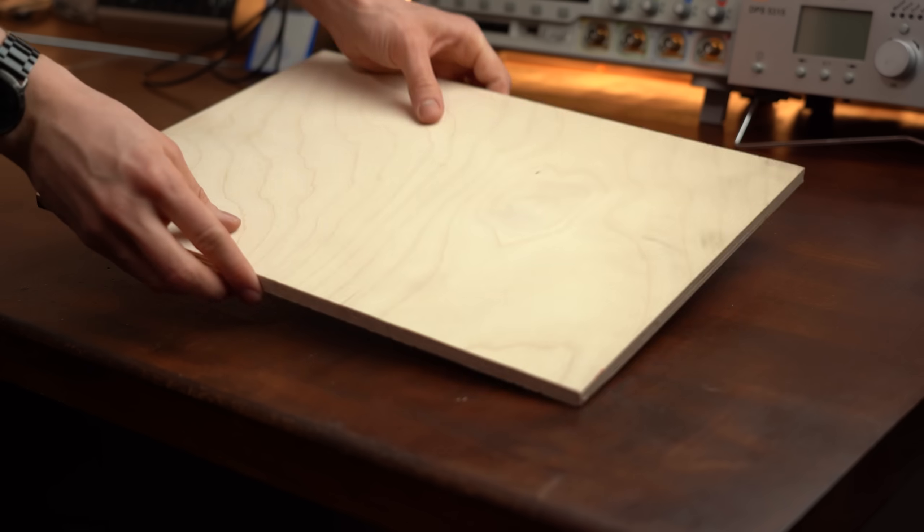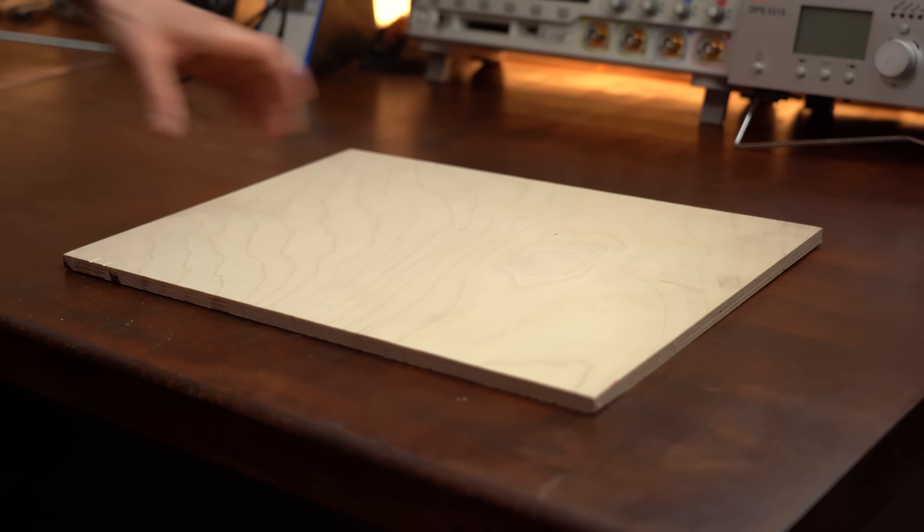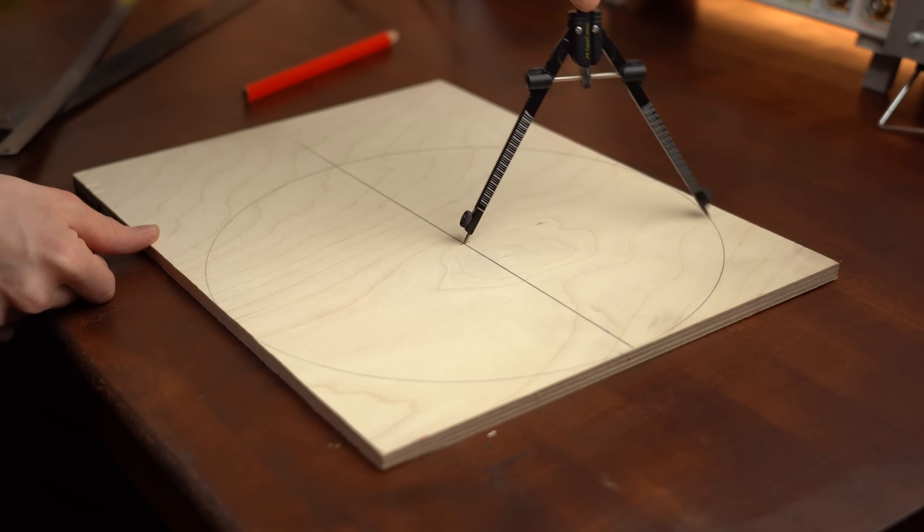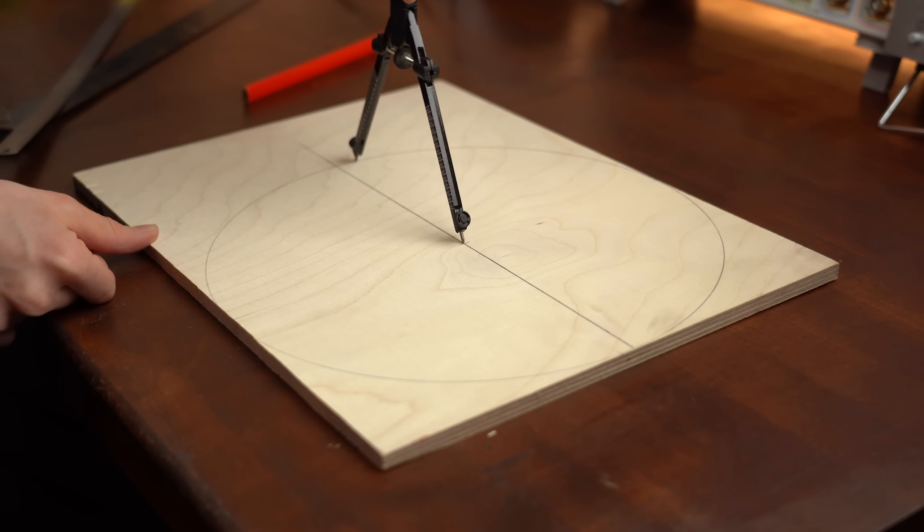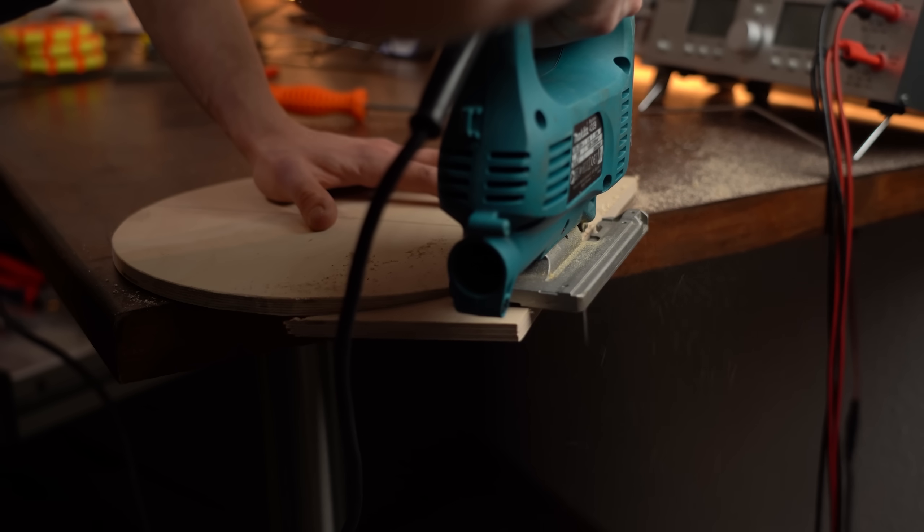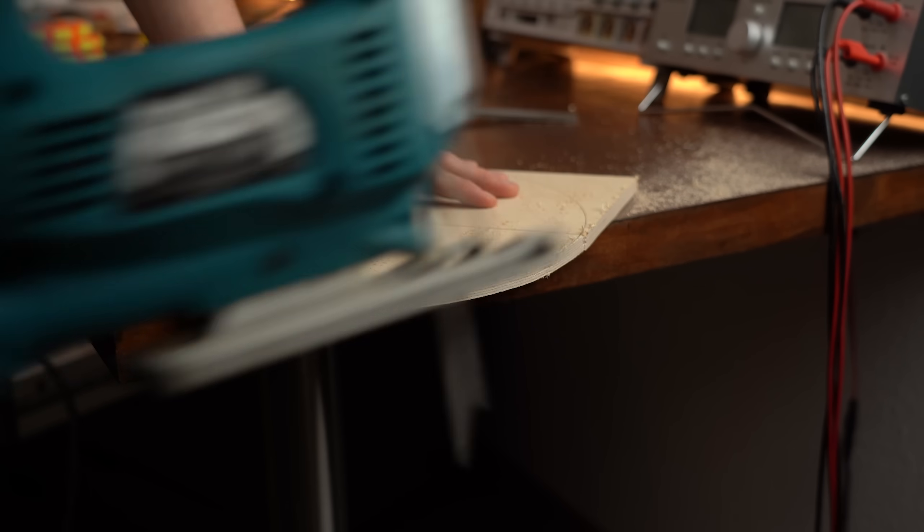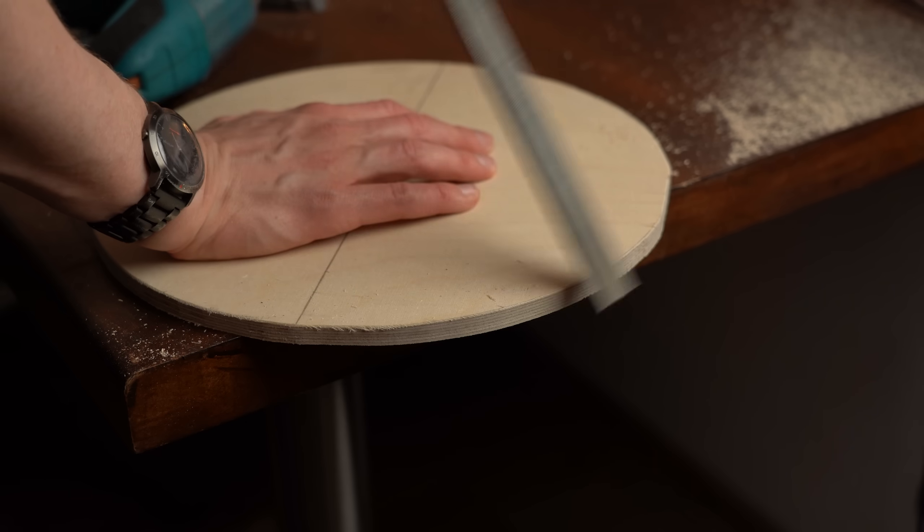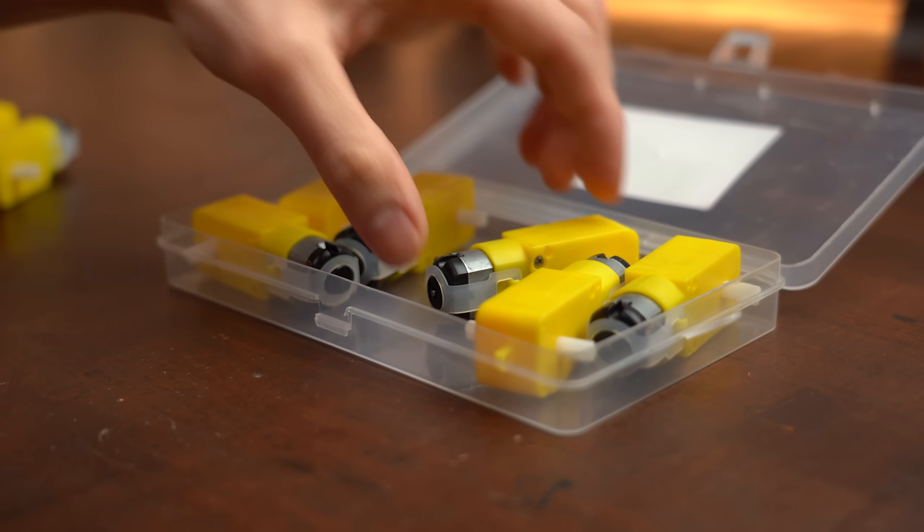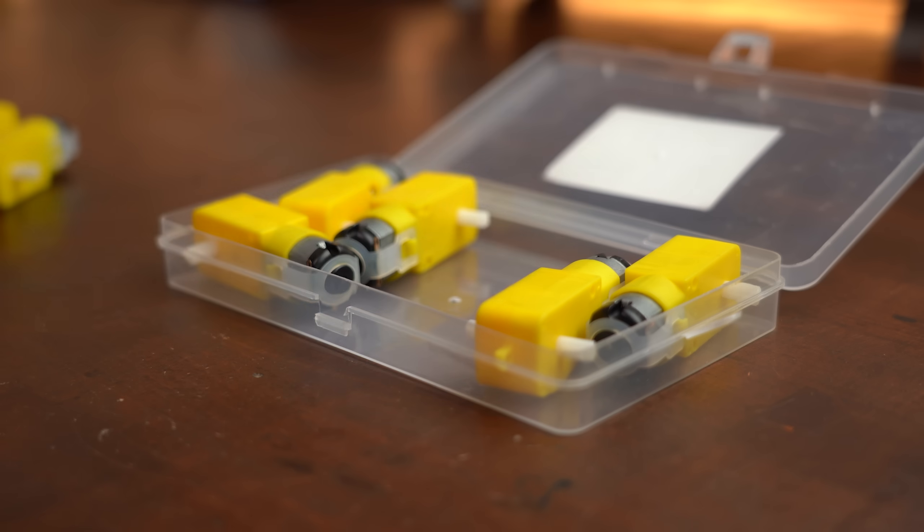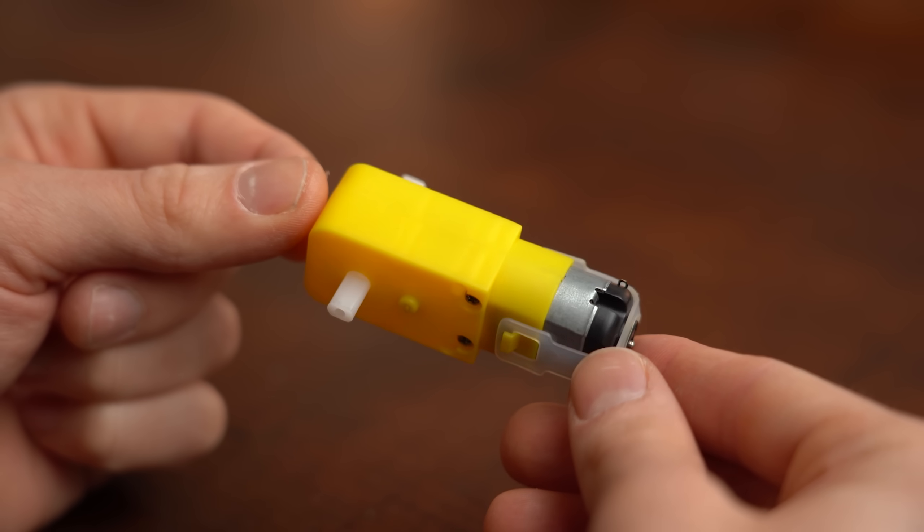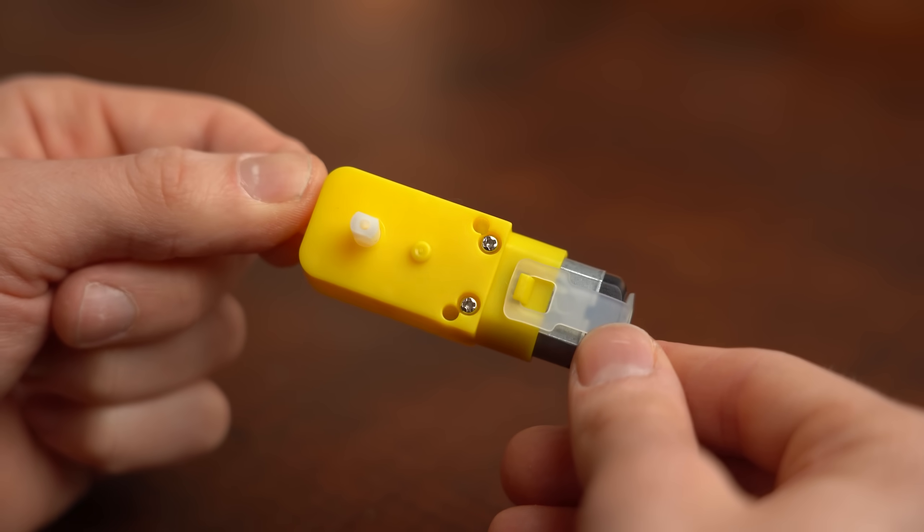But of course the wheels are only part of the story which means next I got myself a big piece of plywood out of which I cut a circle with a diameter of 30cm. And after that was done it was time to have a look at the motors I will be using which are those DC motors with a gearbox attached to them.